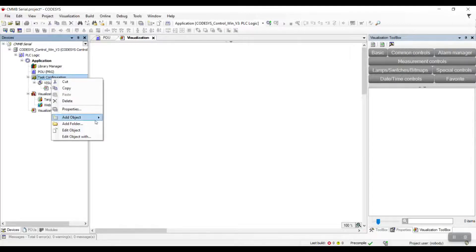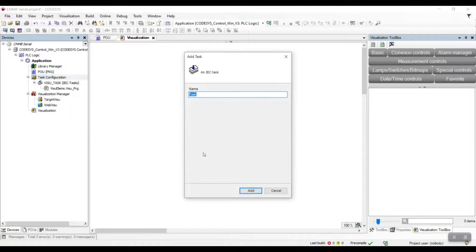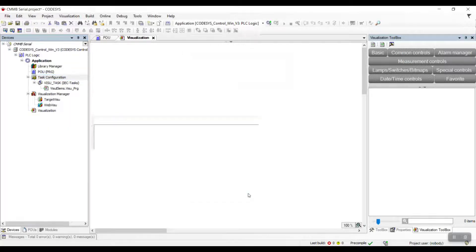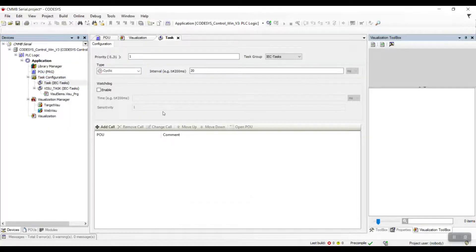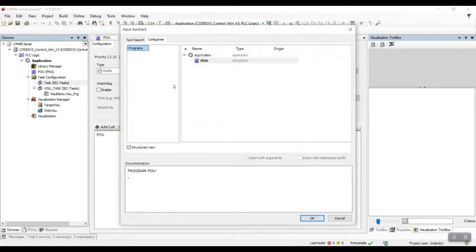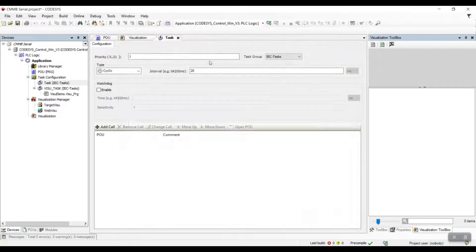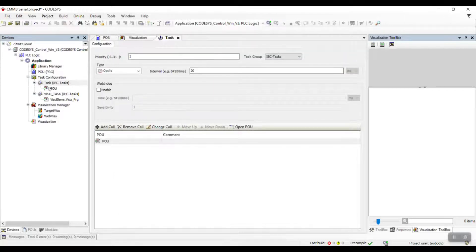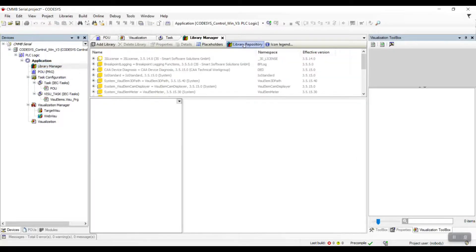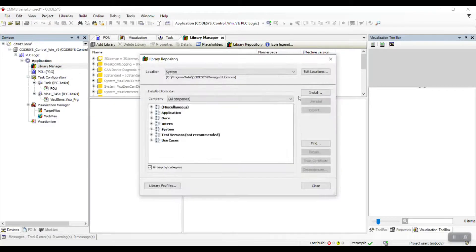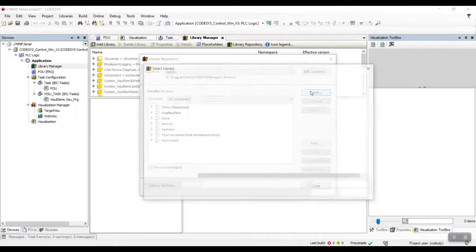Then, add a task and code our program. Then, add the CMNB Serial Library in the Library Manager.